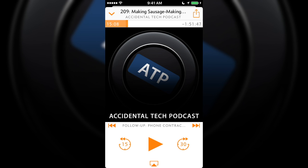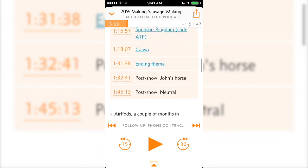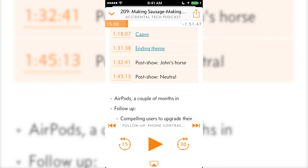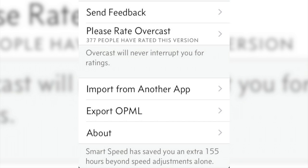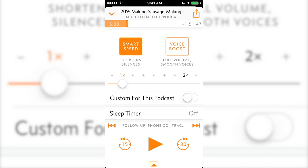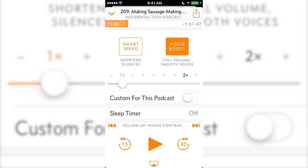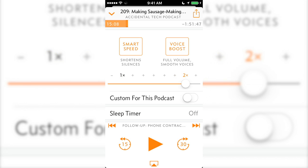Swipe on the artwork to the left to reveal the chapters and notes, and swipe on the art to the right to access the effects. Here you can enable Smart Speed, which removes silences from what you're listening to — I've saved over 155 hours with this feature. Next, Voice Boost, which levels out the audio, and in the middle is the speed slider.